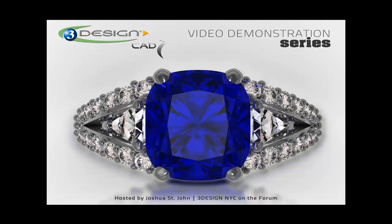Hello 3Designers. I'm Joshua St. John, 3DesignNYC on the forum, and this is the video demonstration series. This video demonstration is called Let's Get Ready to Render.